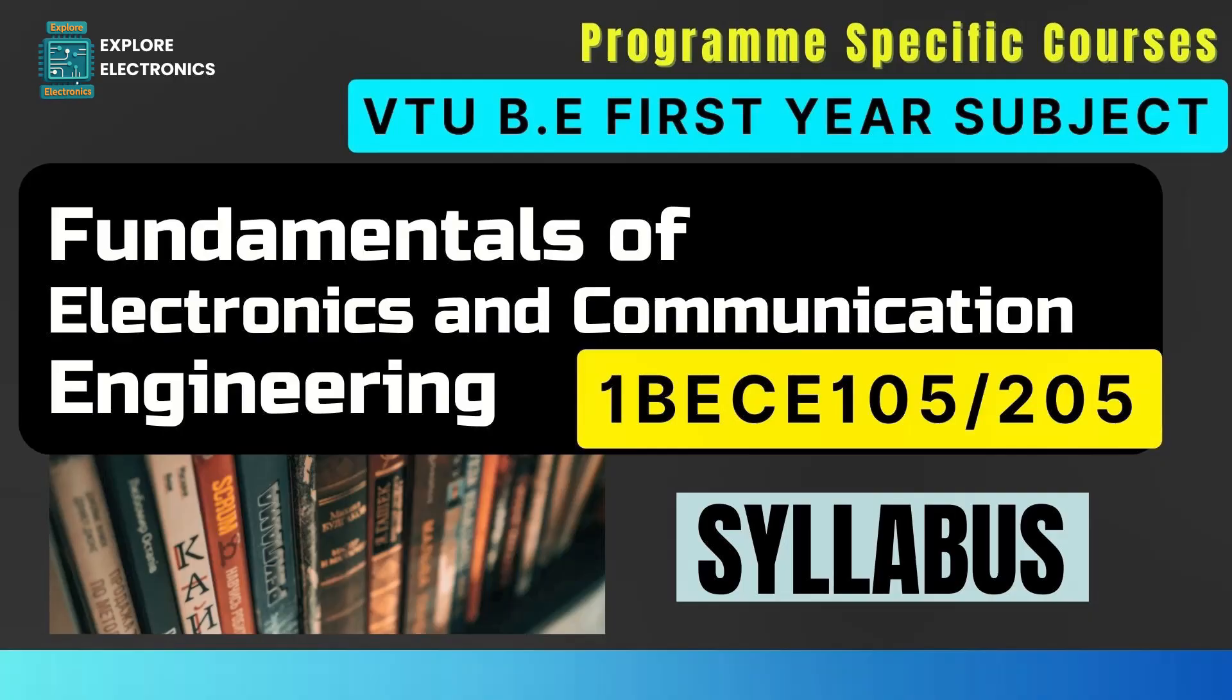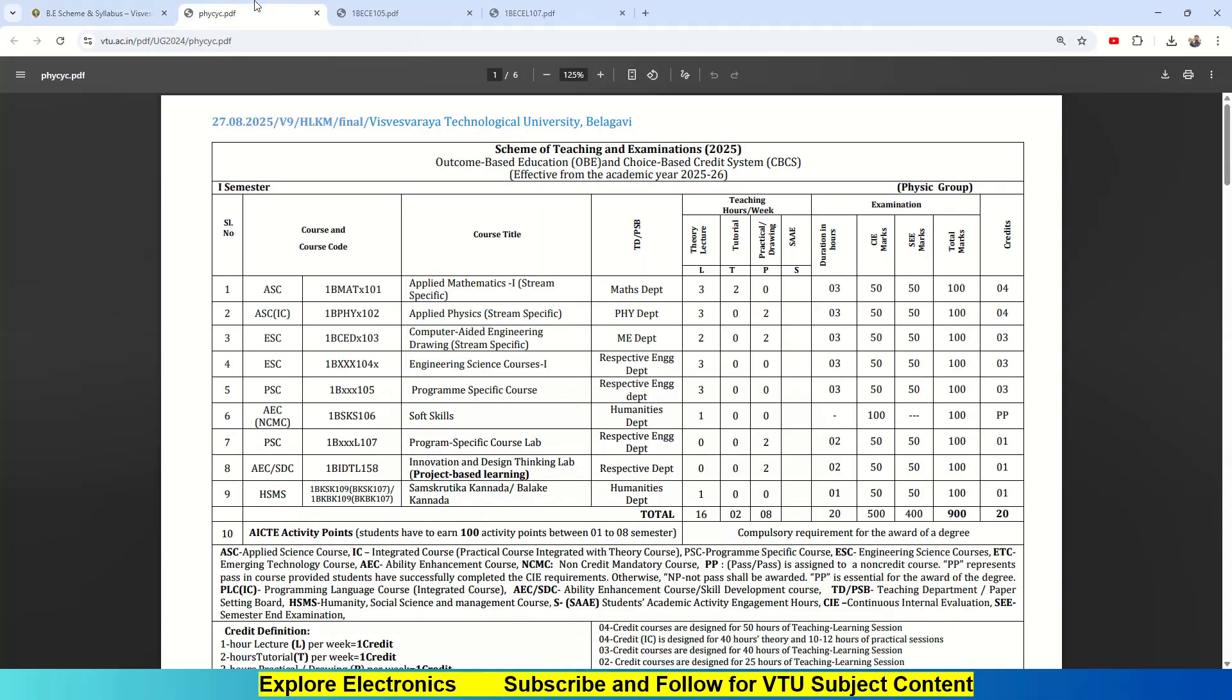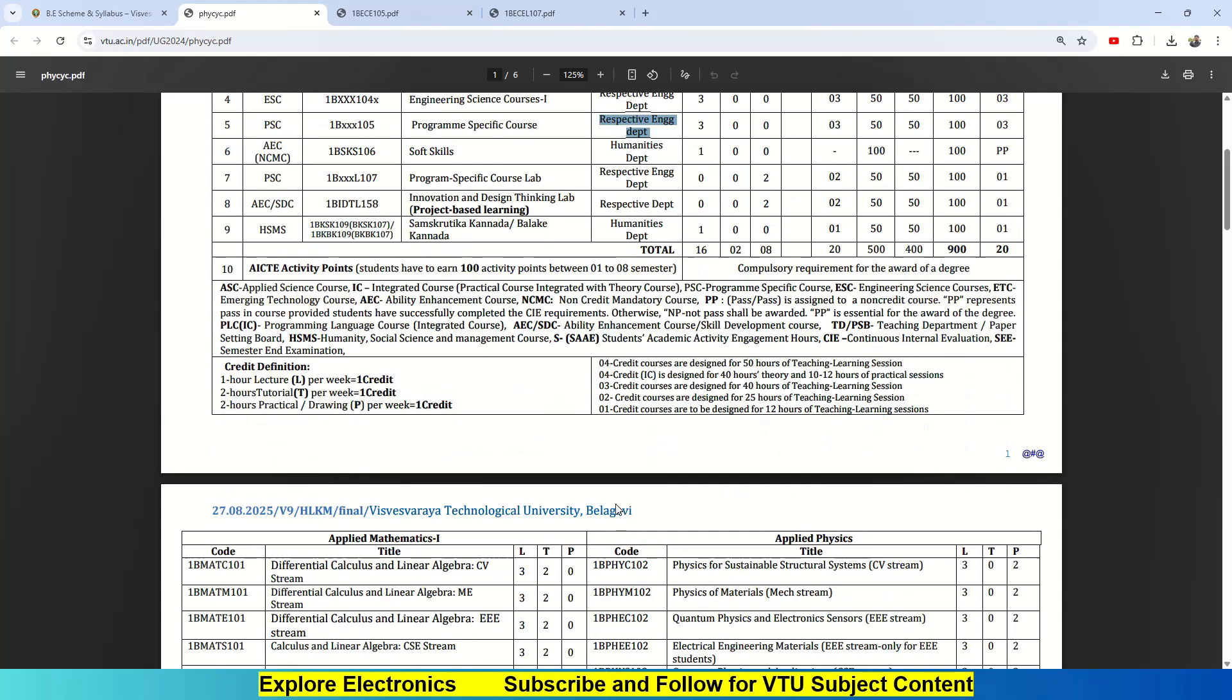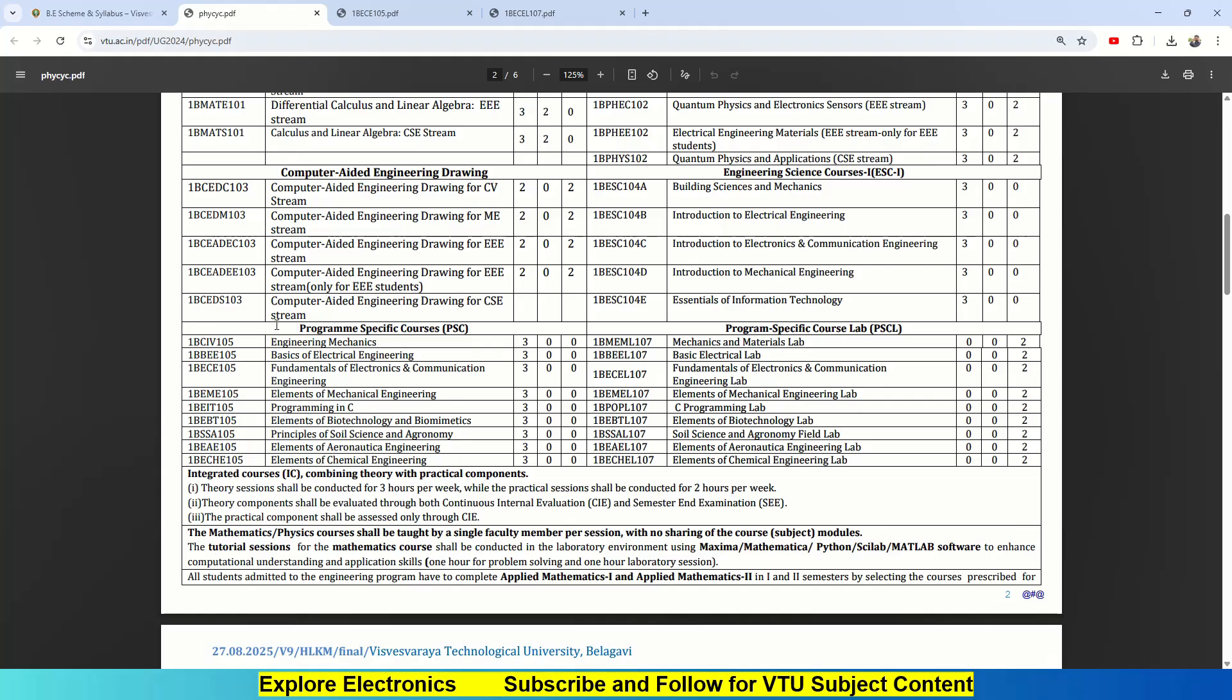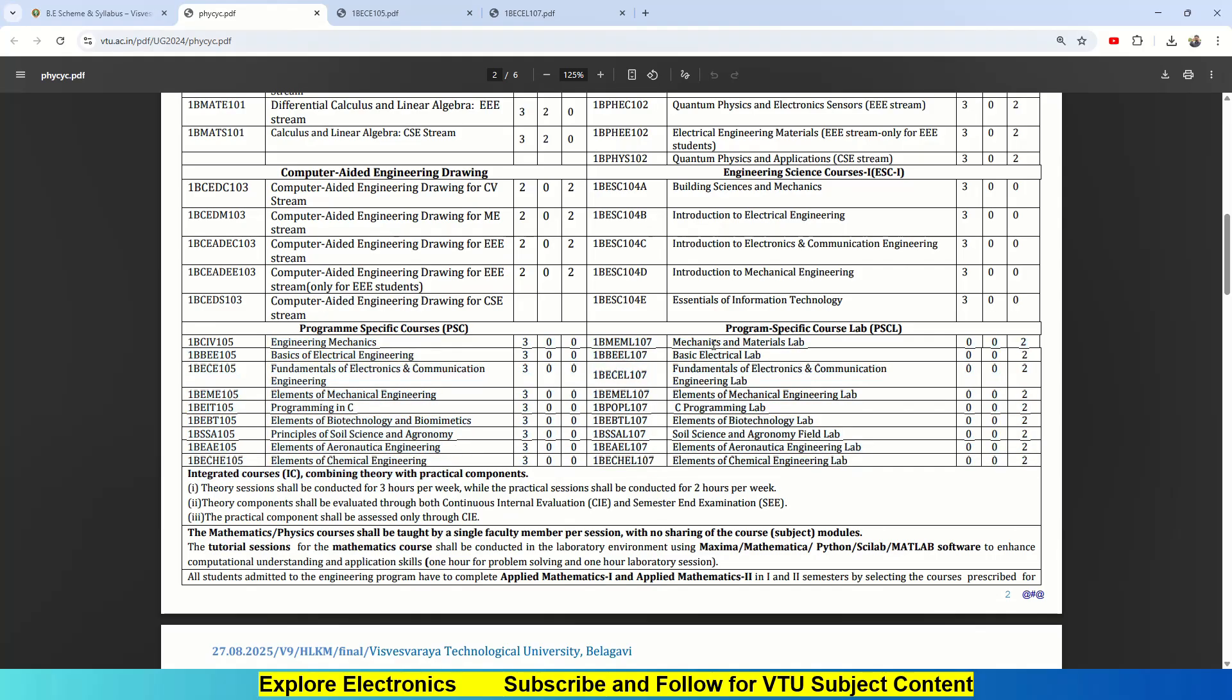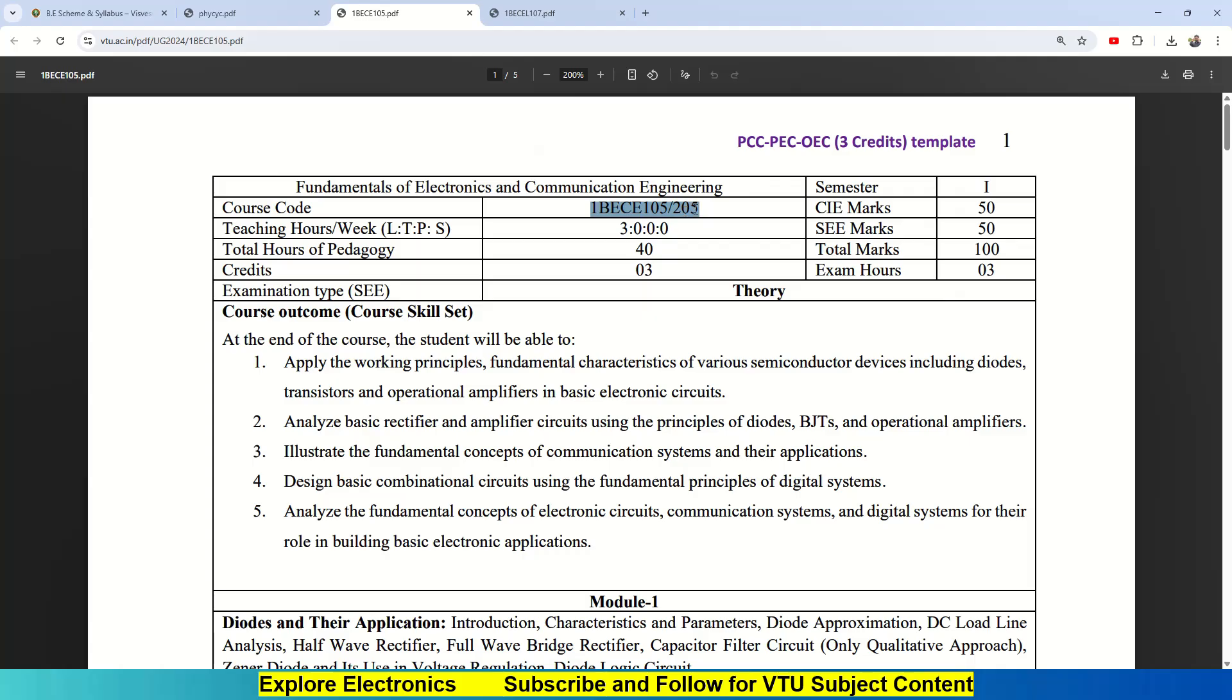Bar 205. If you look at the BE scheme and syllabus in VTU page, if you go and check physics group, you will be having program-specific courses. This is the fifth subject handled by the respective engineering department. If you come down, these are the different program-specific courses available, and also respective labs are there.